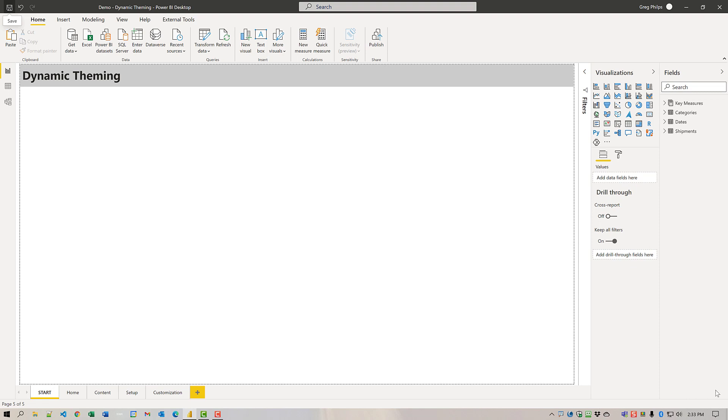As of May 2021, only a single theme JSON file can be used in a Power BI report, and a page can have only one background. So another technique is needed to accomplish the stated goal.